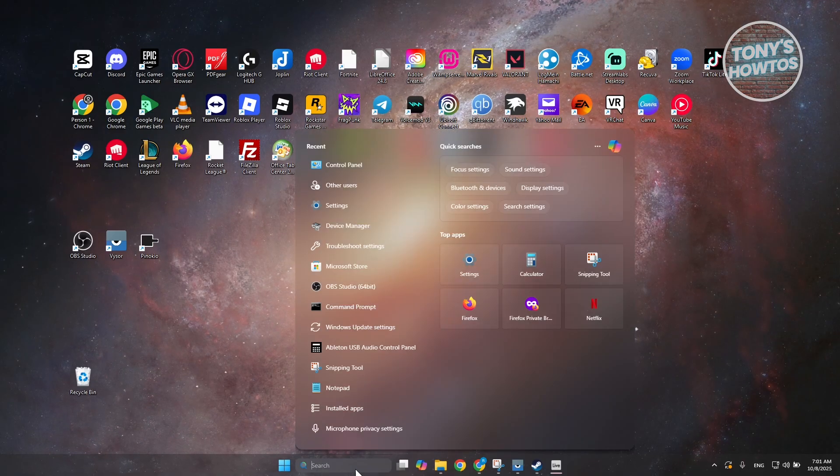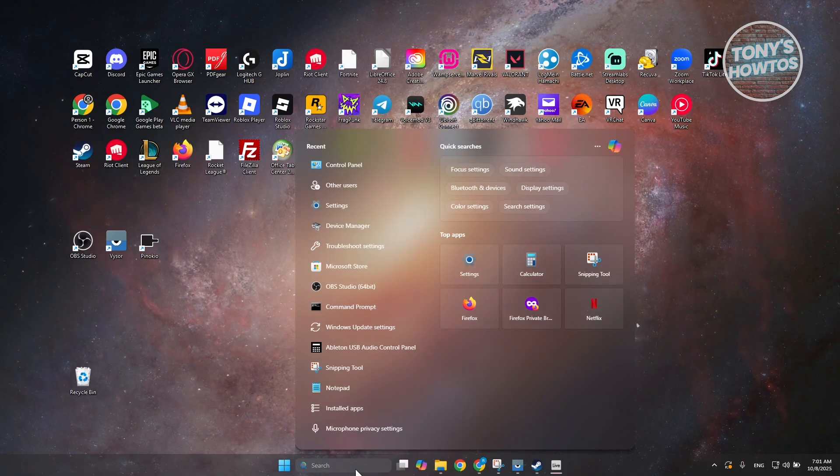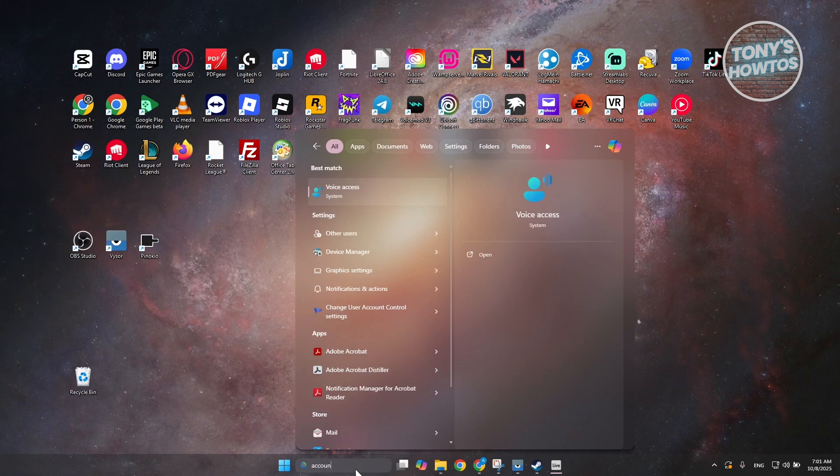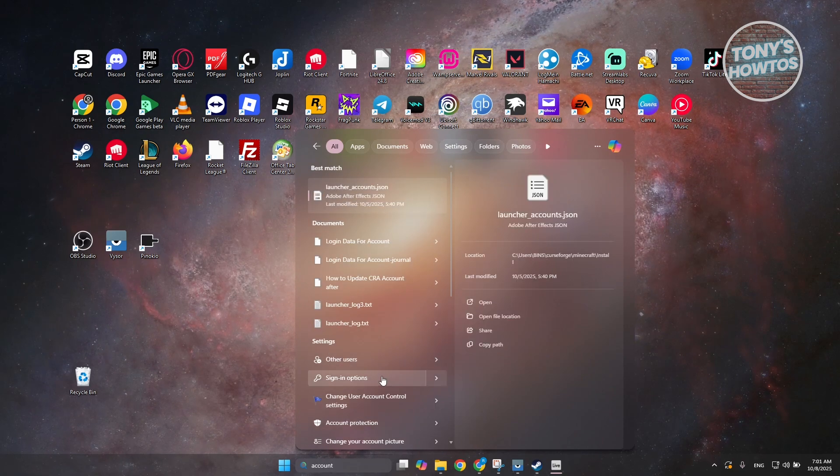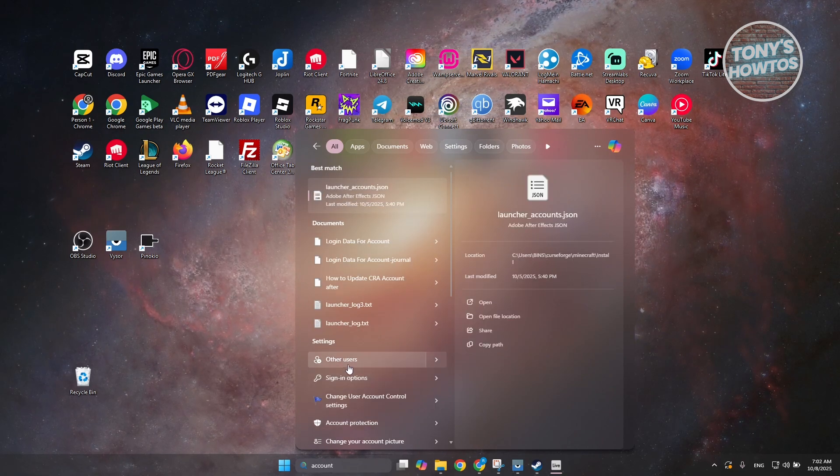You want to go and just type in account, and you want to go and choose other users in here.